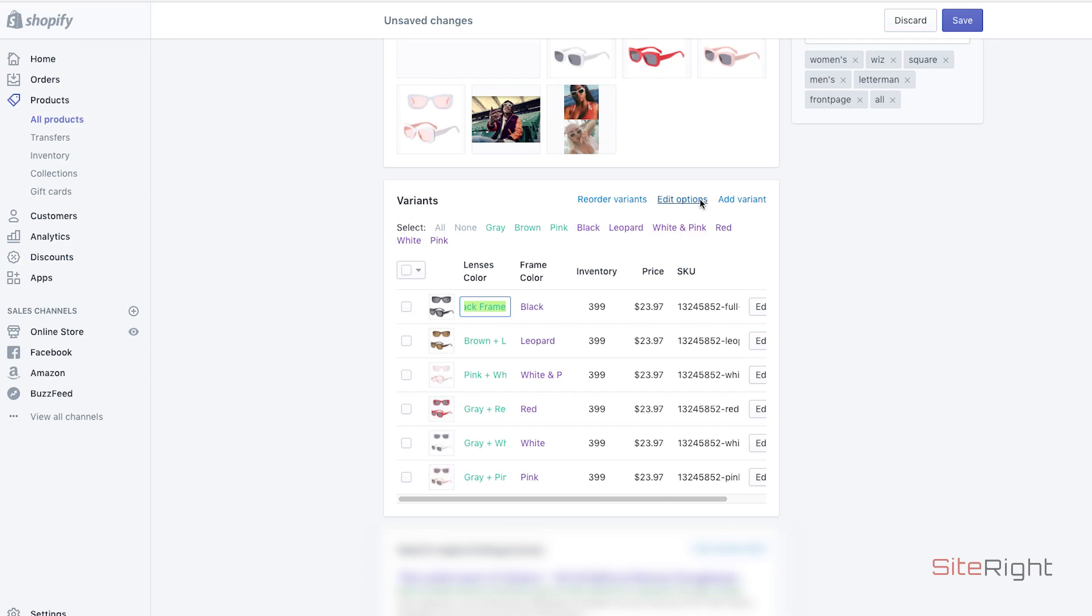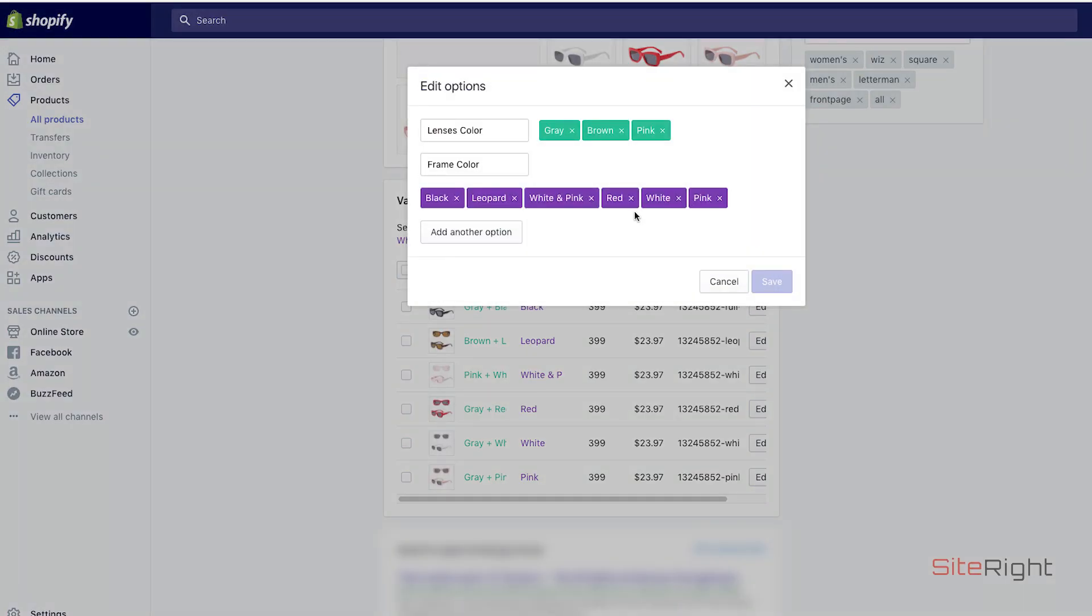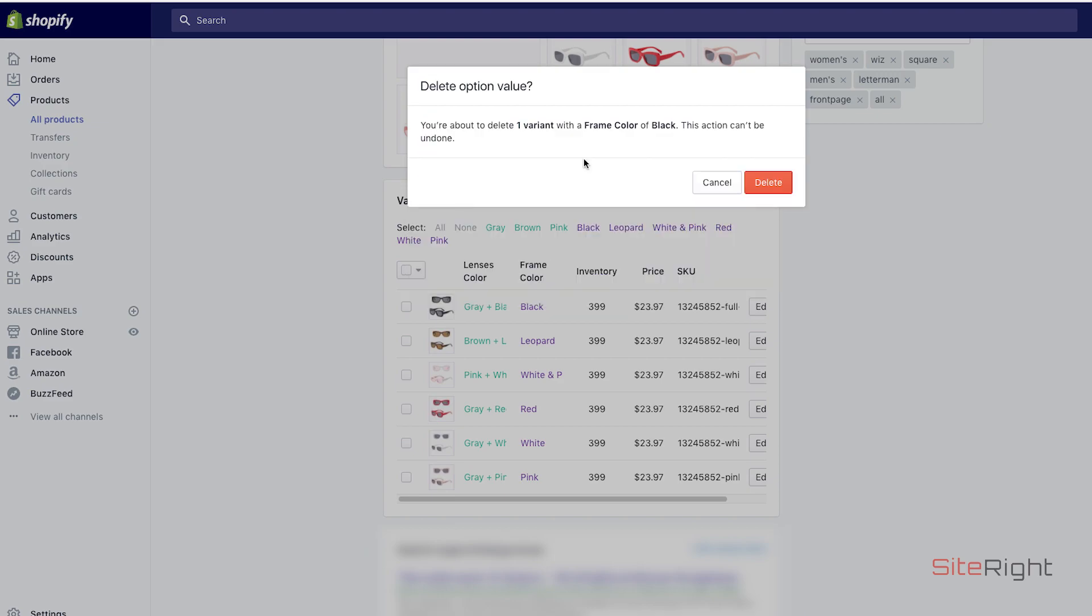If you click on edit options right now and you try to delete any of these options for the frame color, you'll actually delete the variant. So don't do that, click cancel.